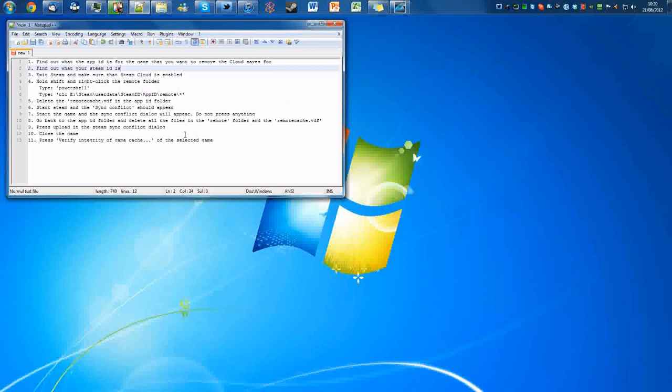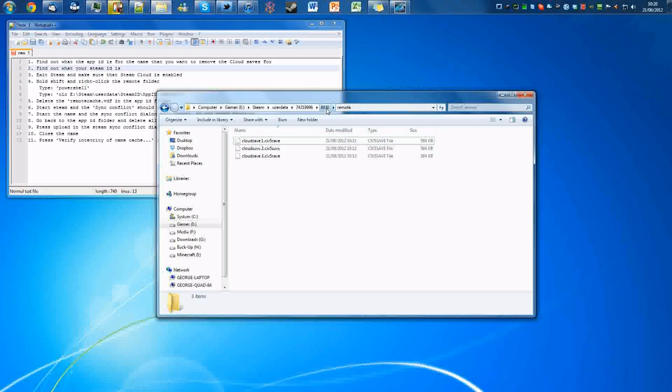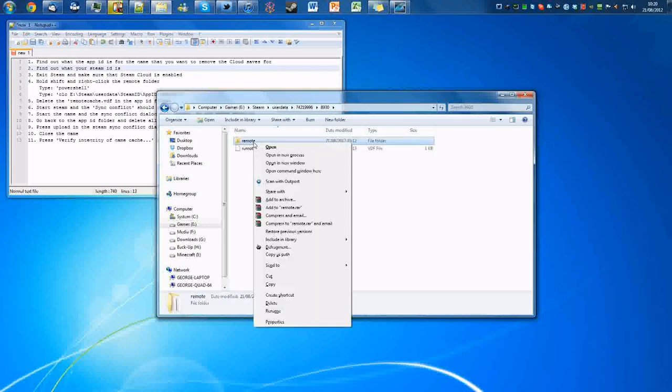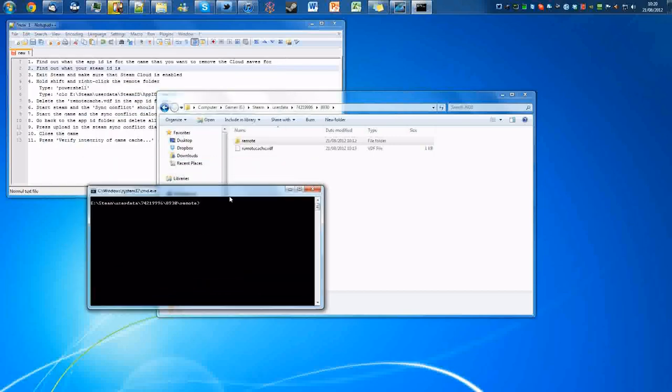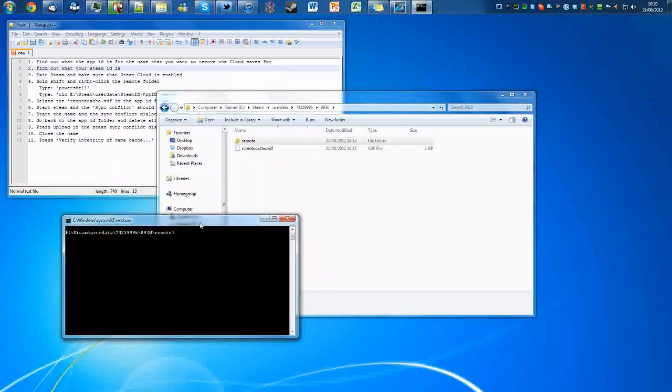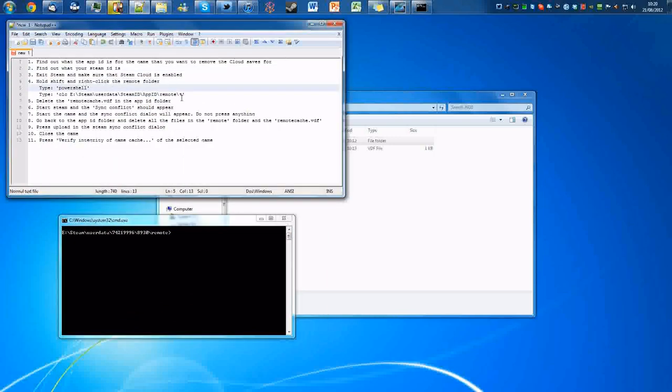And now what we're going to do is we're actually going to corrupt the files that are in the remote folder. And how we do that is we hold down shift and right-click on the remote folder and open command window here. So we are now doing this bit here.